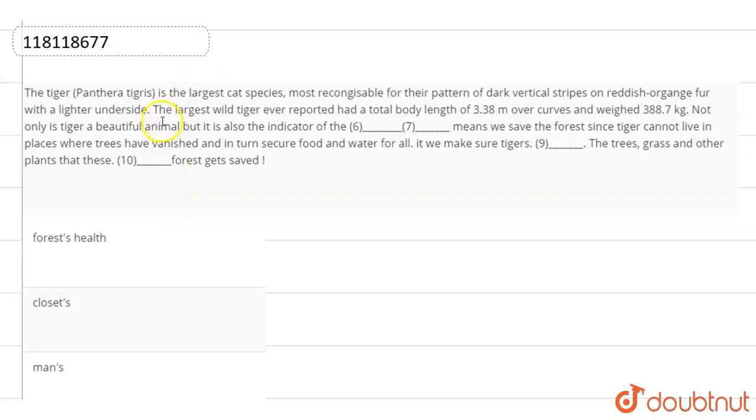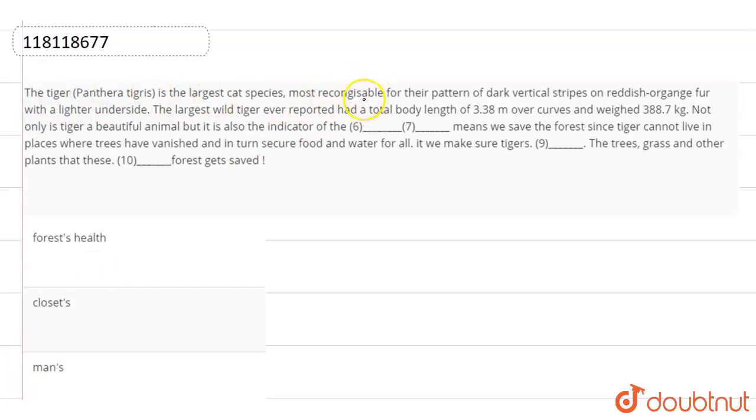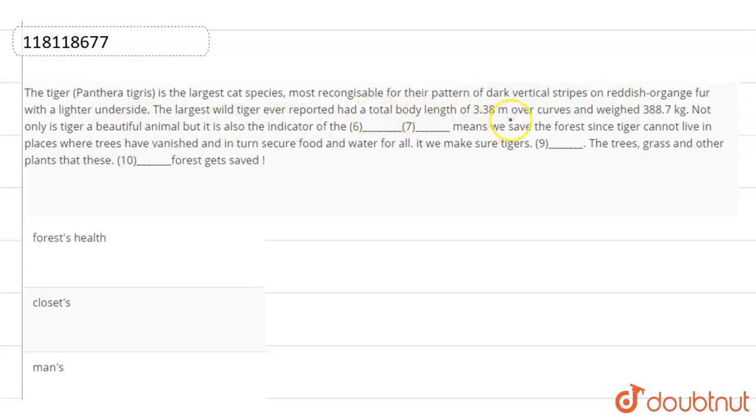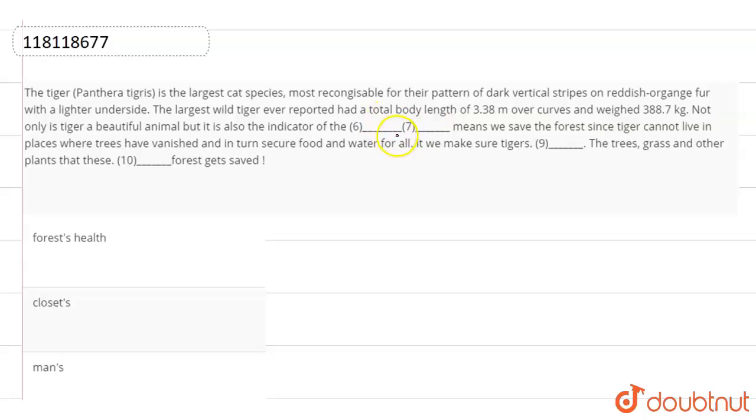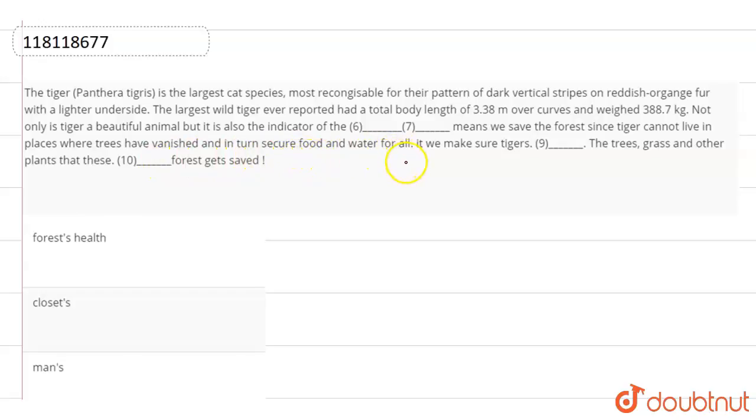Hello students, in this video we will have a question from the topic Sentence Completion. The paragraph given here is: The tiger is the largest cat species, most recognizable for their pattern of dark vertical stripes on reddish orange fur with a lighter underside. The largest wild tiger ever reported had a total body length of 3.38 meters over curves and weighed 388.7 kg. Not only is tiger a beautiful animal but it is also the indicator of the blank space, which means we save the forest since tigers cannot live in places where trees have vanished and in turn secure food and water for all.